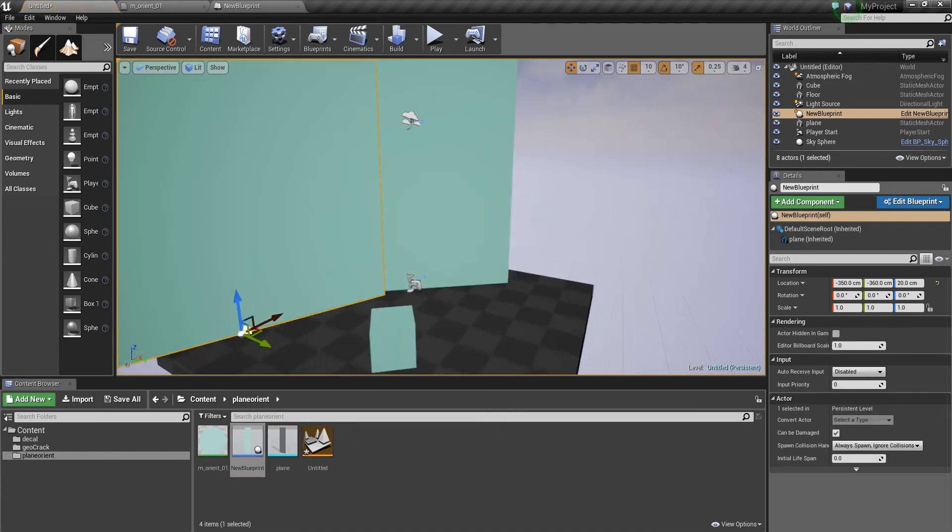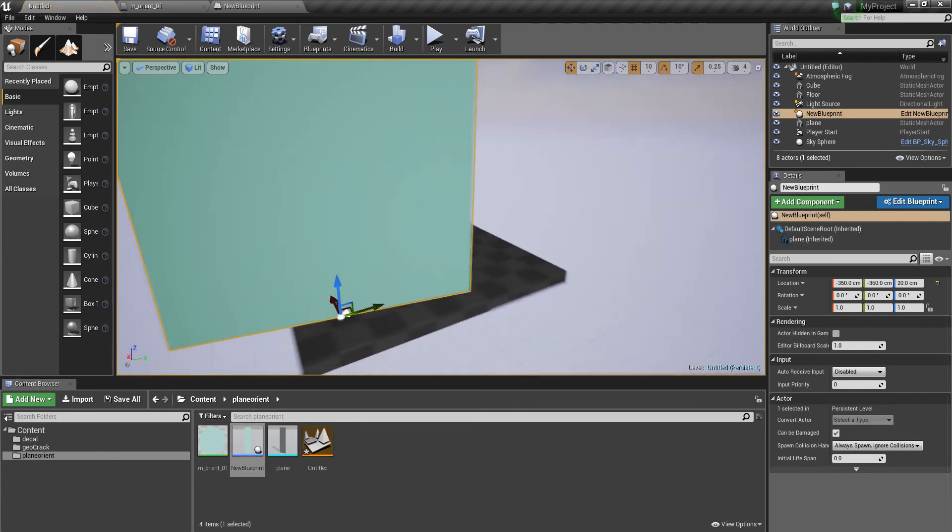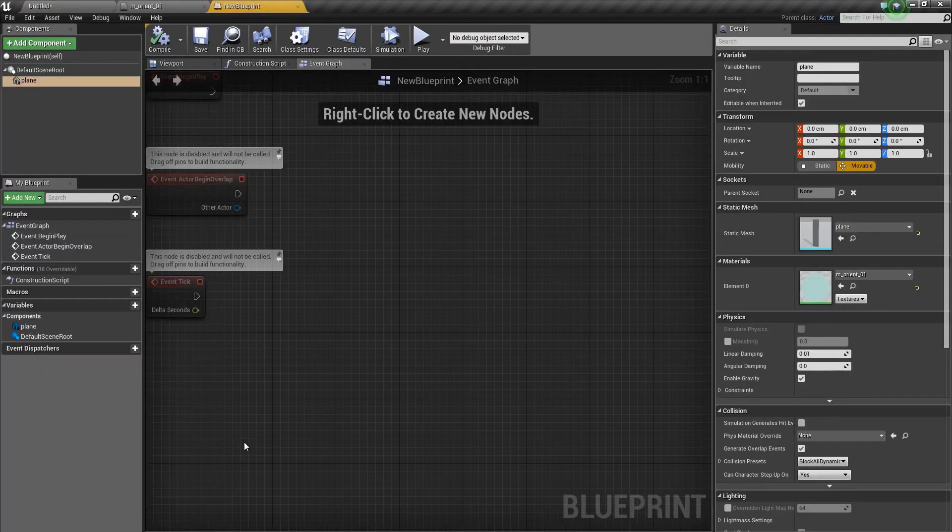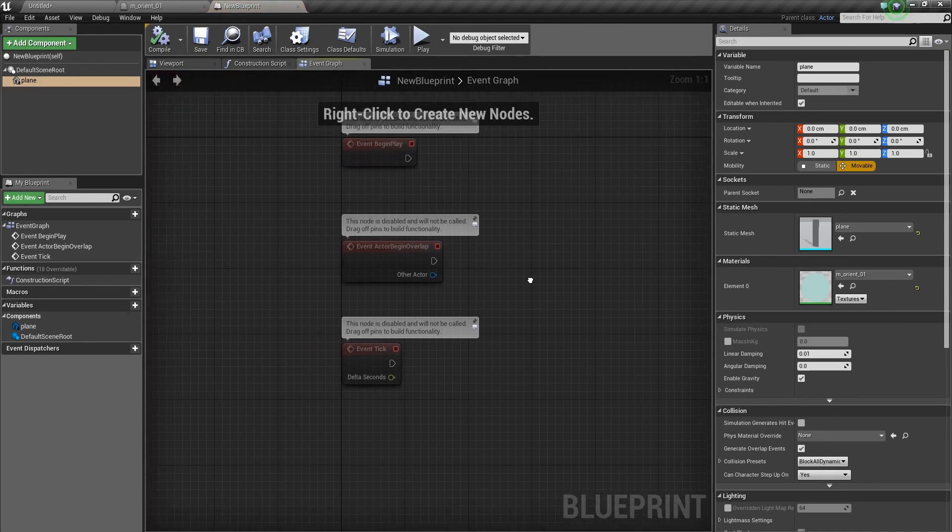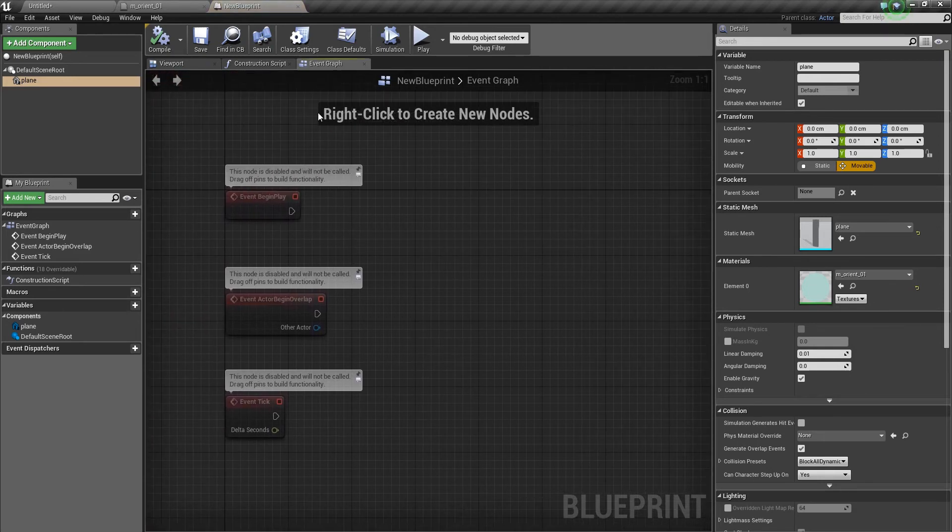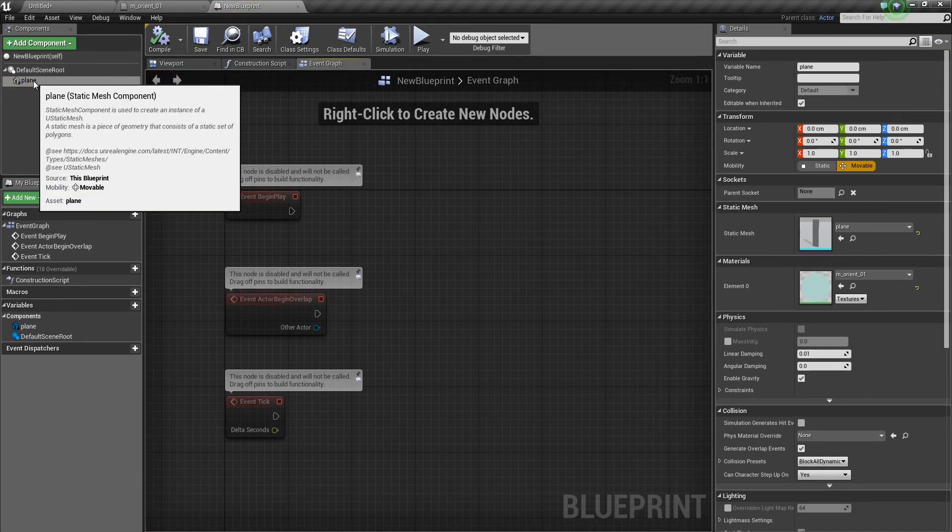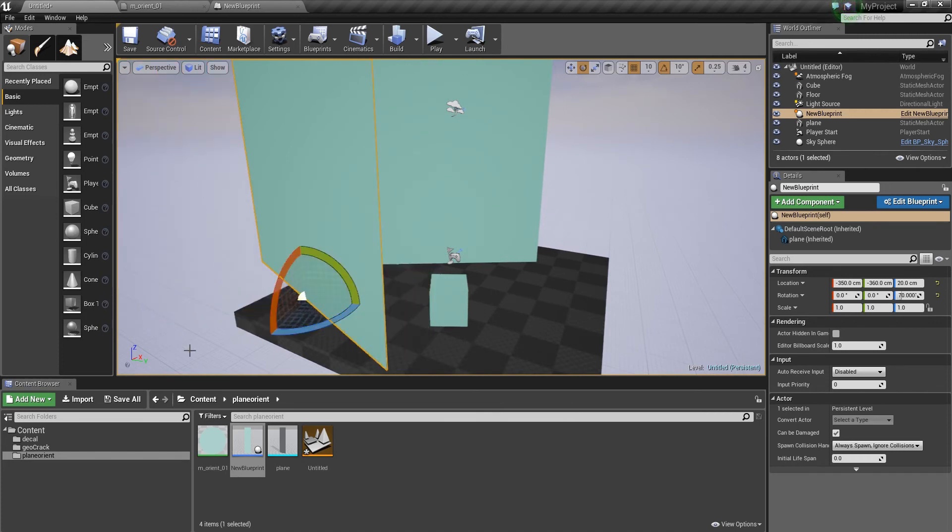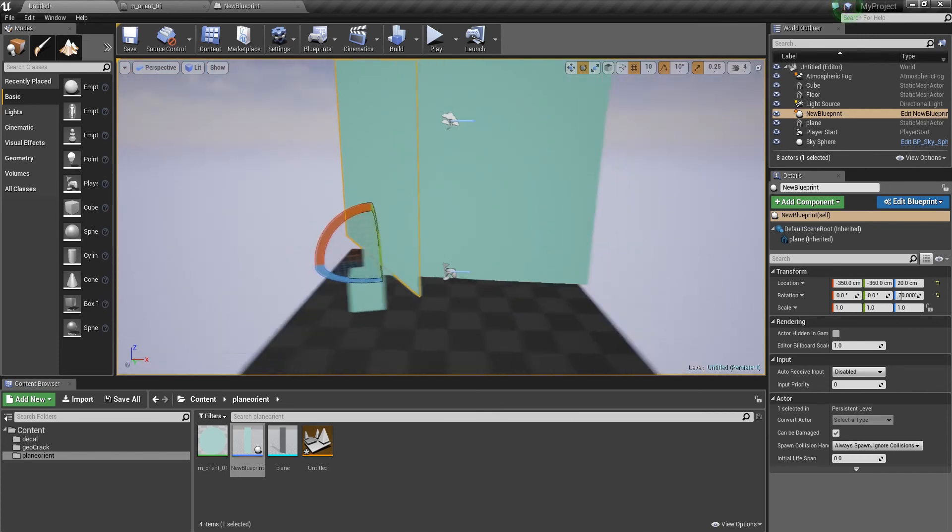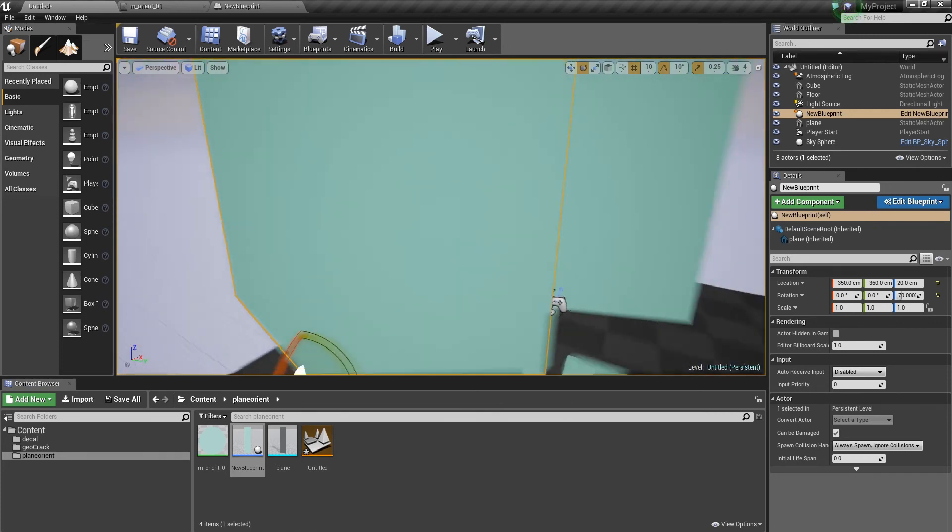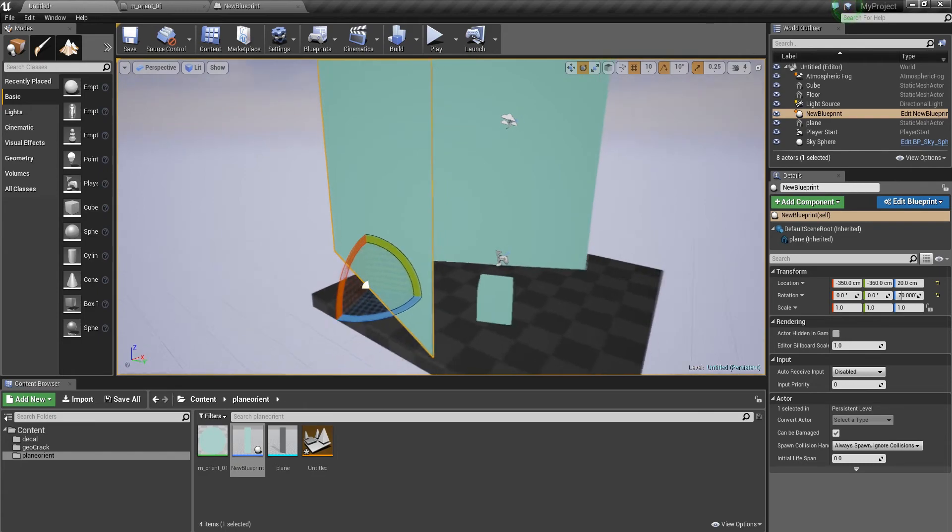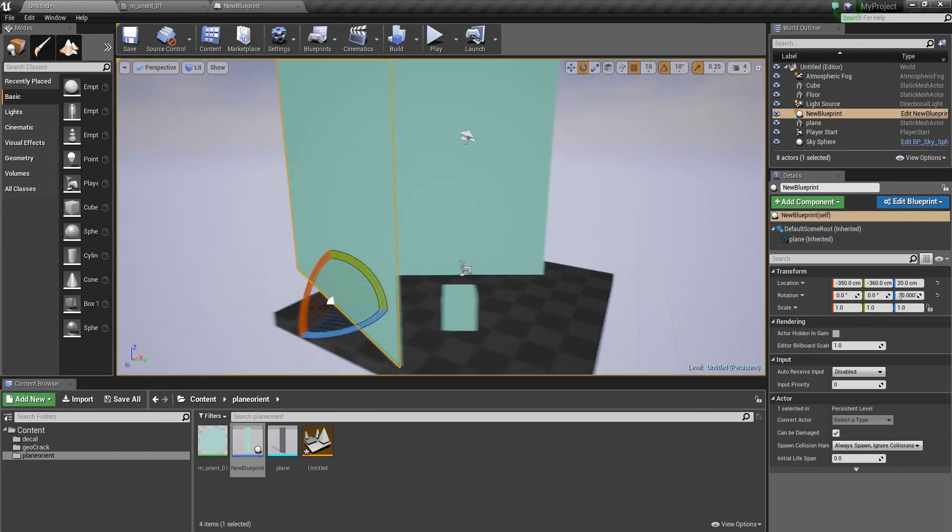When I have a blueprint, it works the same. So, in the blueprint, basically, there is nothing in there than the plane. But, if you now rotate the blueprint, you get an offset. Do you see this? The plane is not aligned to the camera anymore.